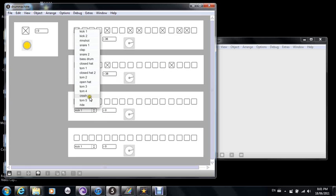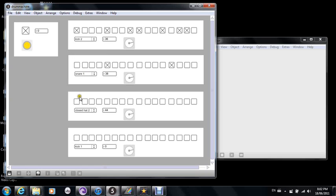The next one I'll pick some hi-hats. For each sound I can also raise or lower the volume to heighten or dampen some of the sounds. So here I'll program some hi-hats in there.